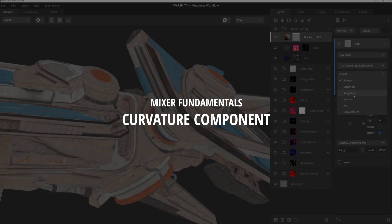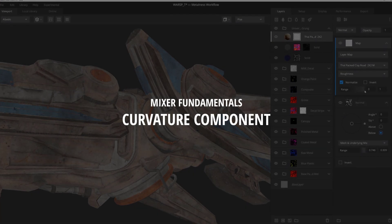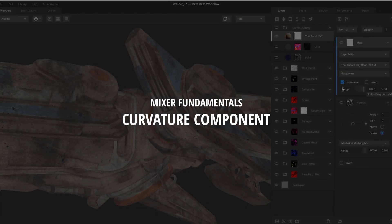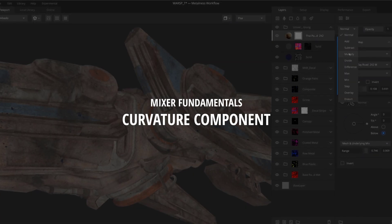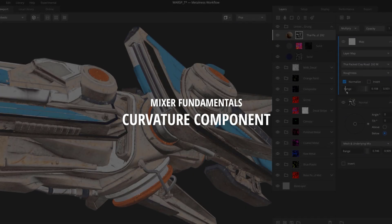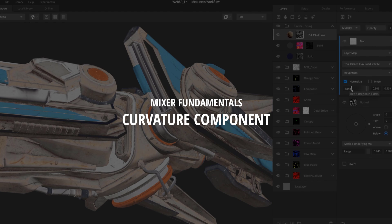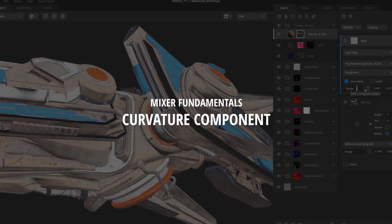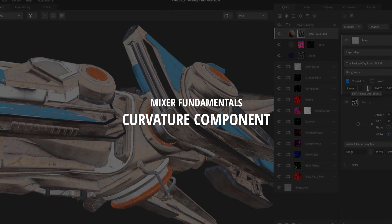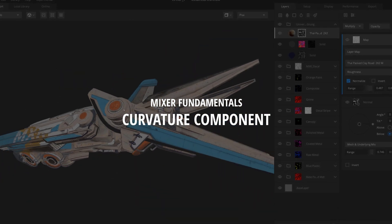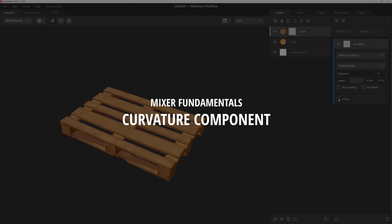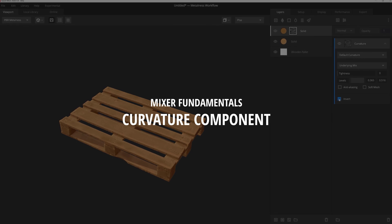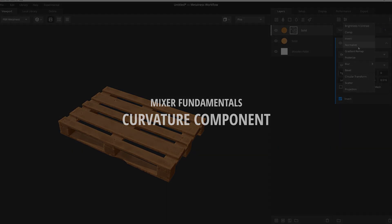Hey there, Josh Powers with Quixel. In today's video we're going to dive into the functionality of the Mask Stack's powerful curvature component and how it can be utilized to add wear and detail to your texture. So let's get started.